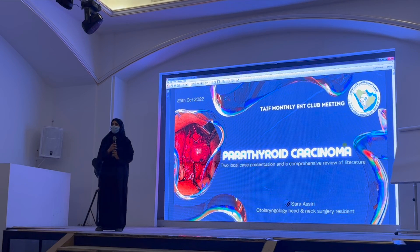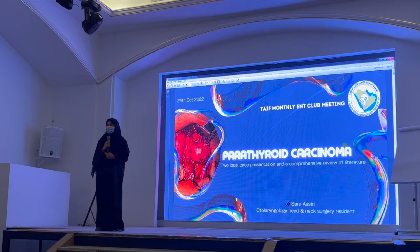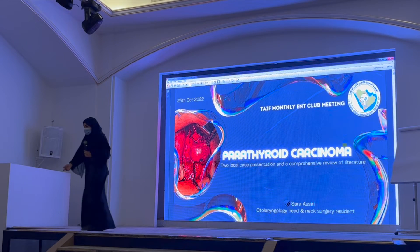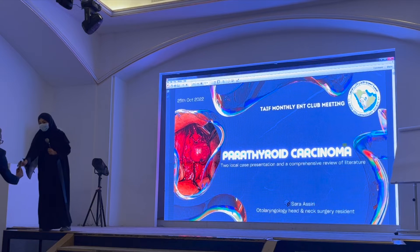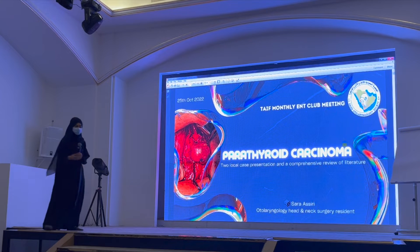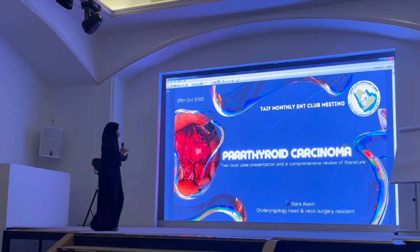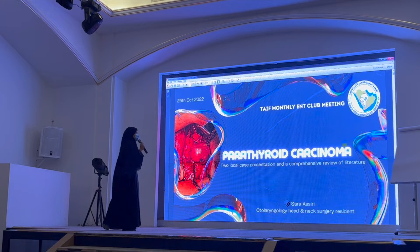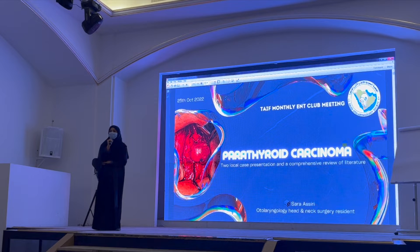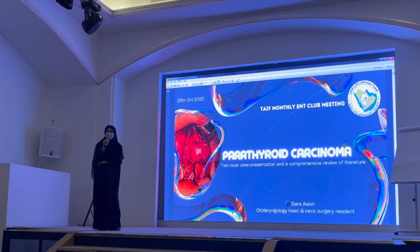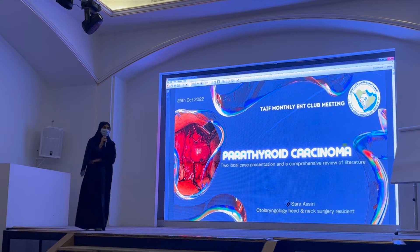I'm so happy to have the pleasure to present this presentation to you all. Thank you to the Saudi Otorhinolaryngology Society for having me. I hope you will enjoy today's presentation very much.